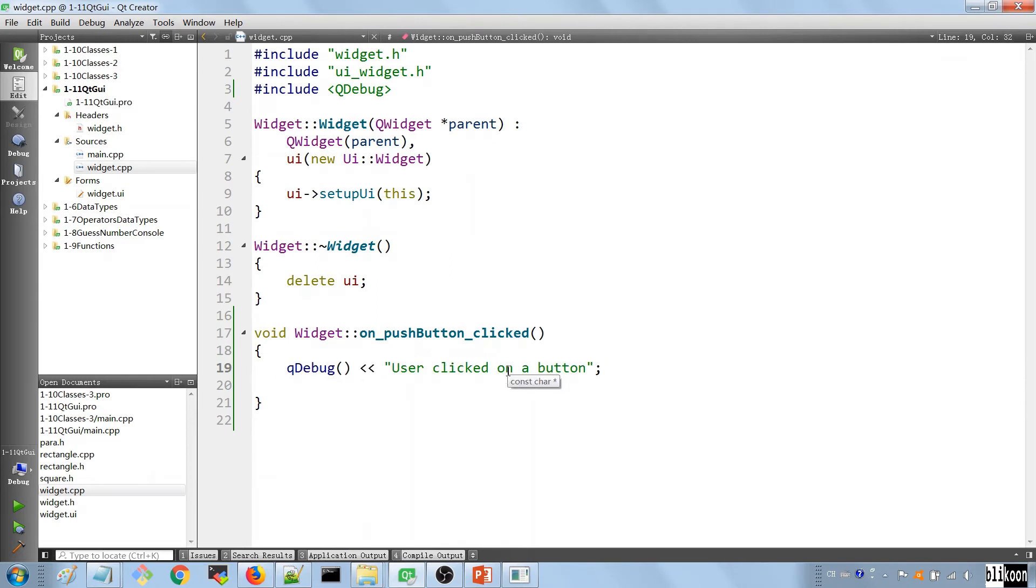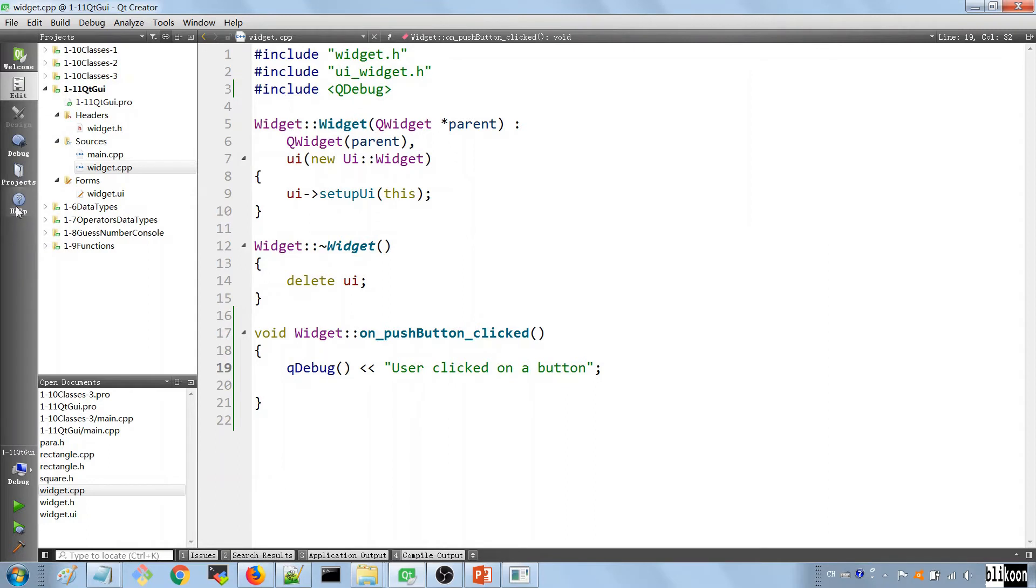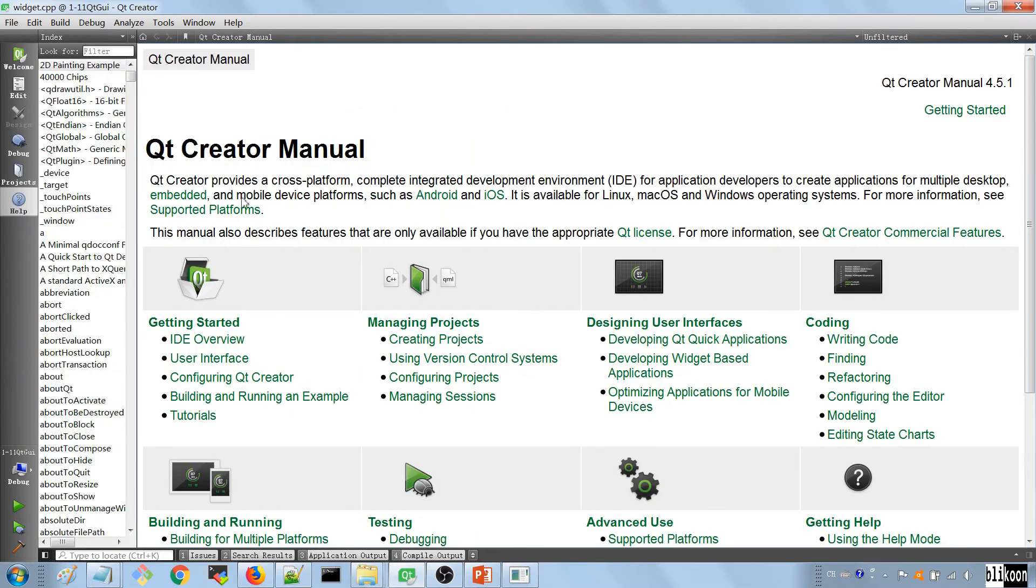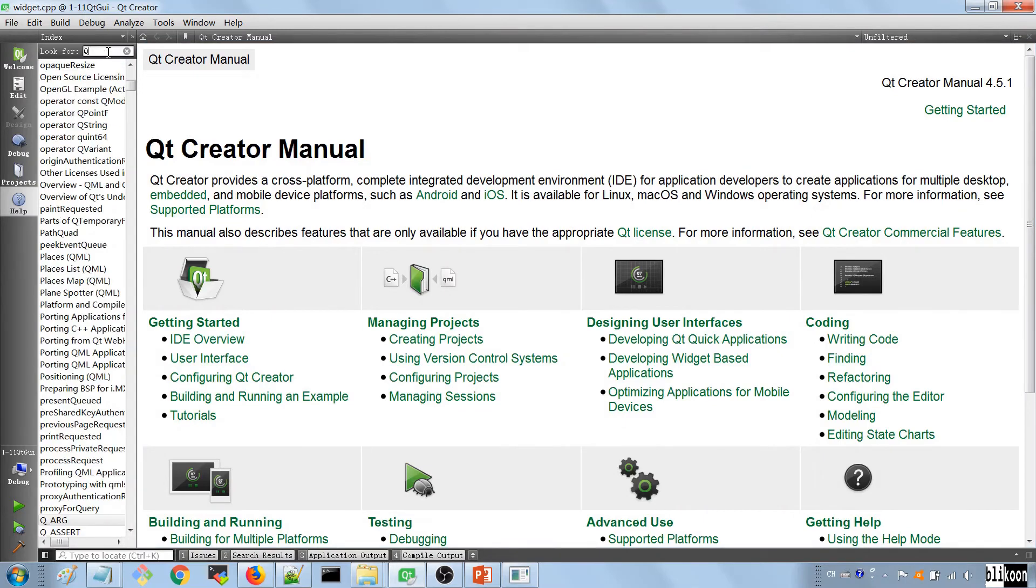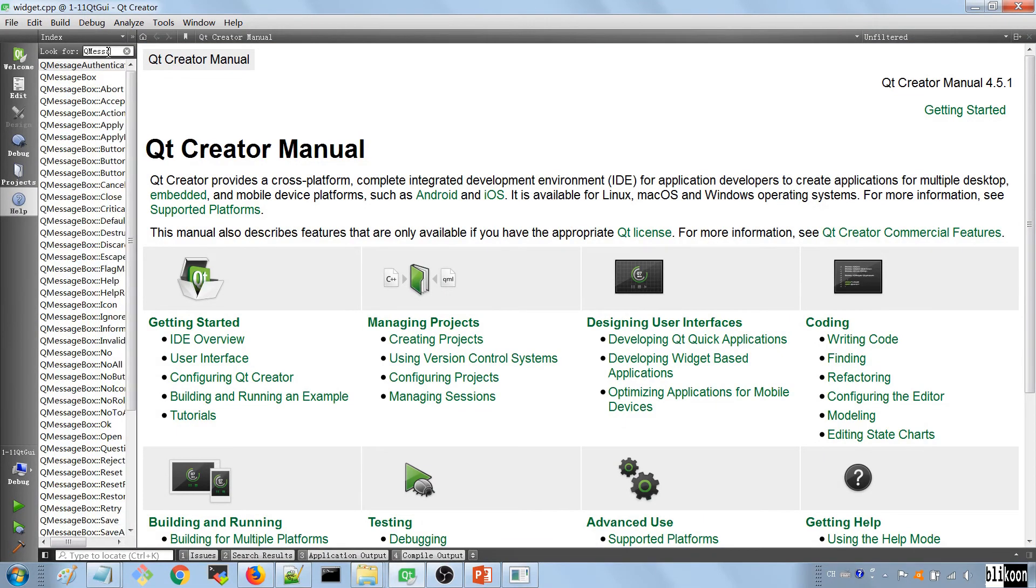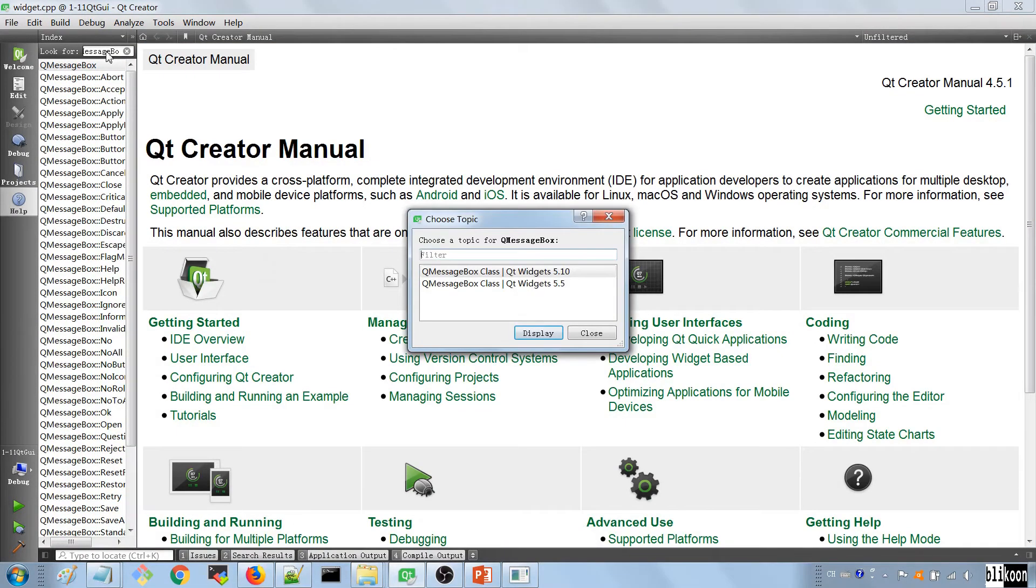How do we do that? For now, I want you to go to the help tab here. It is where you're going to see the documentation on the classes you're going to be using in your Qt development journey. So click on this. And in the filter box here, type in QMessageBox.